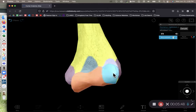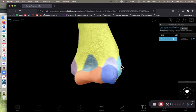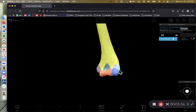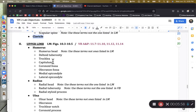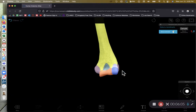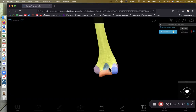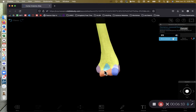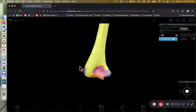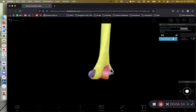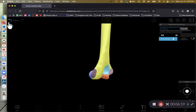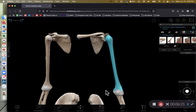The small bump sticking out lateral to the capitulum is the lateral epicondyle. We also have two fossae: the coronoid fossa on the anterior side, which is a shallower indentation, and the olecranon fossa on the posterior side — shown in pink — which is a really deep indentation.